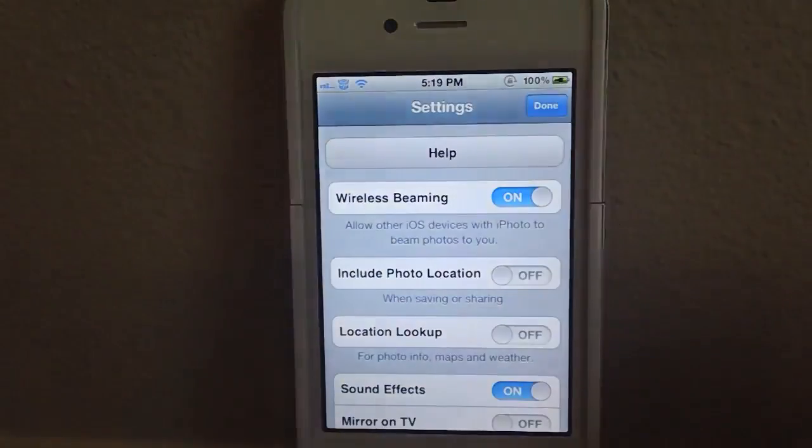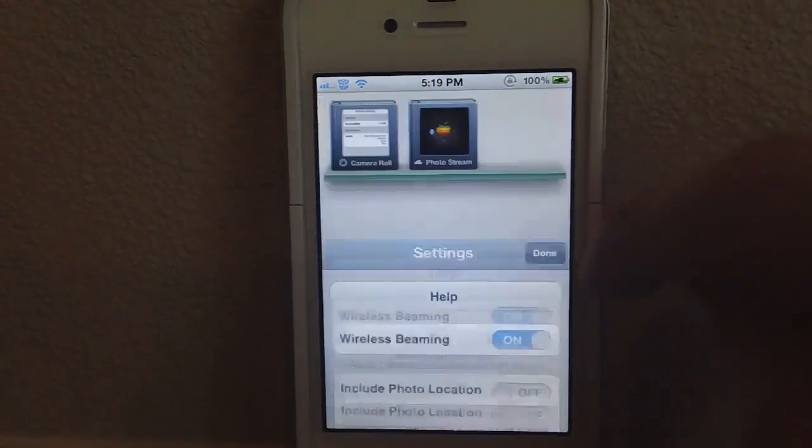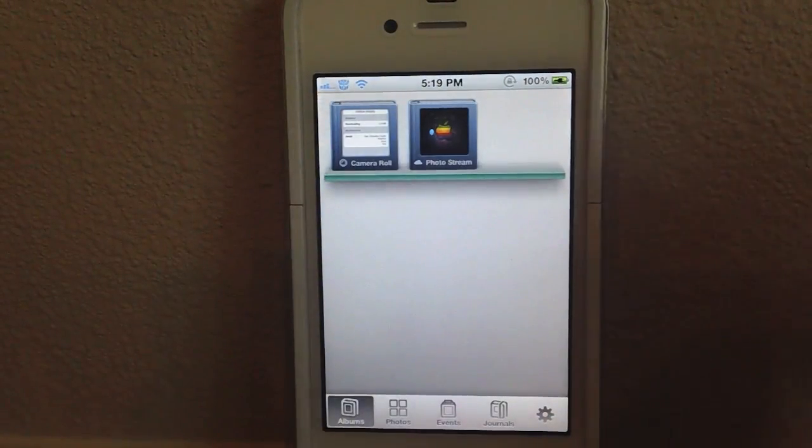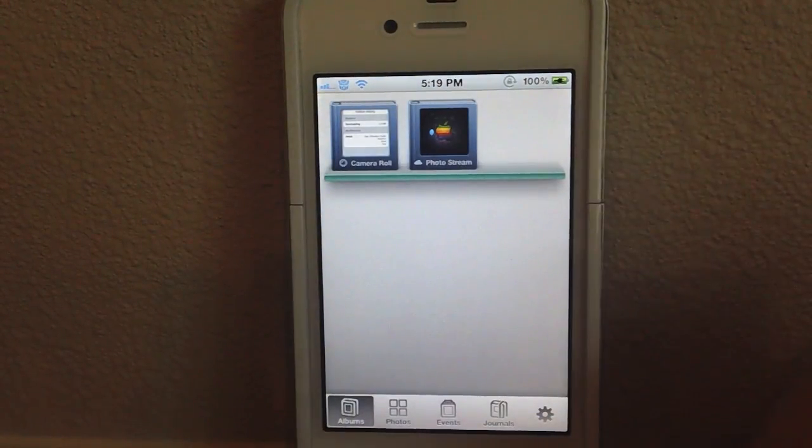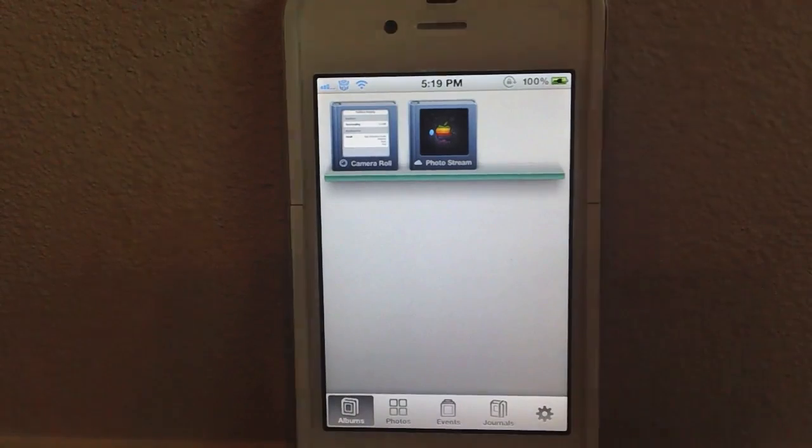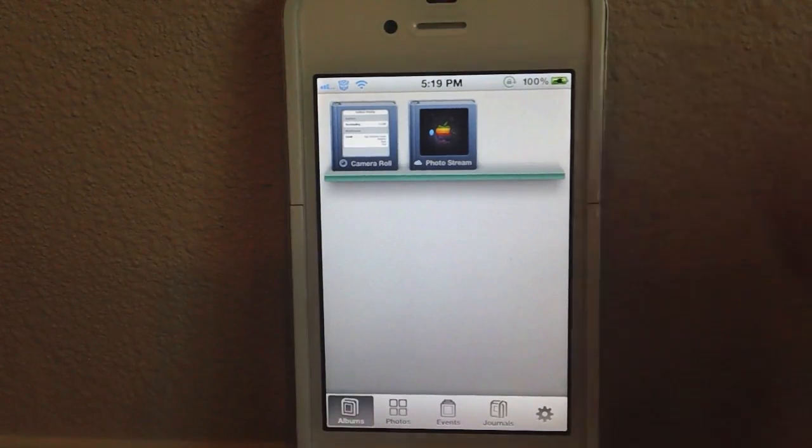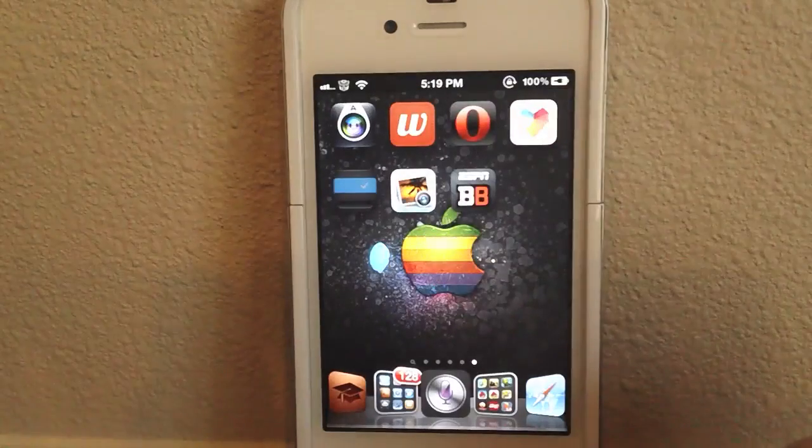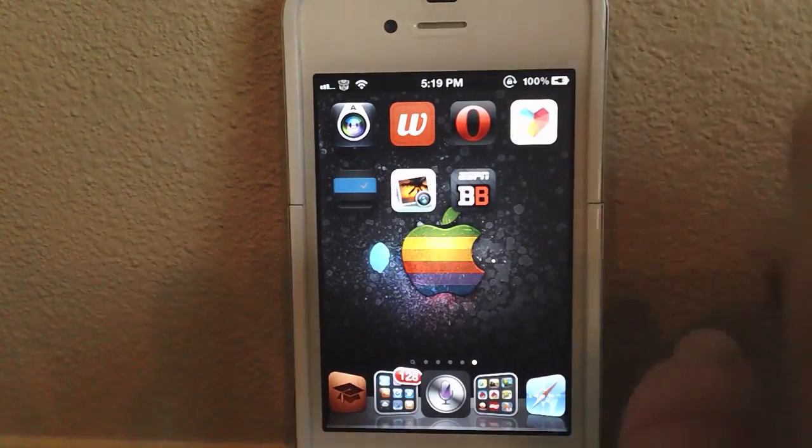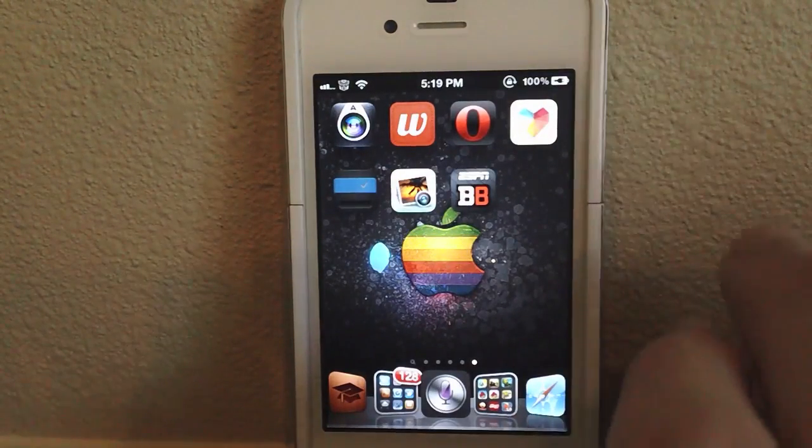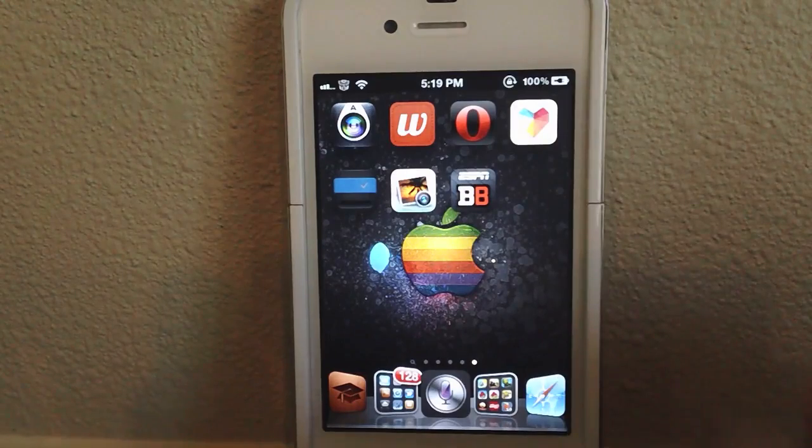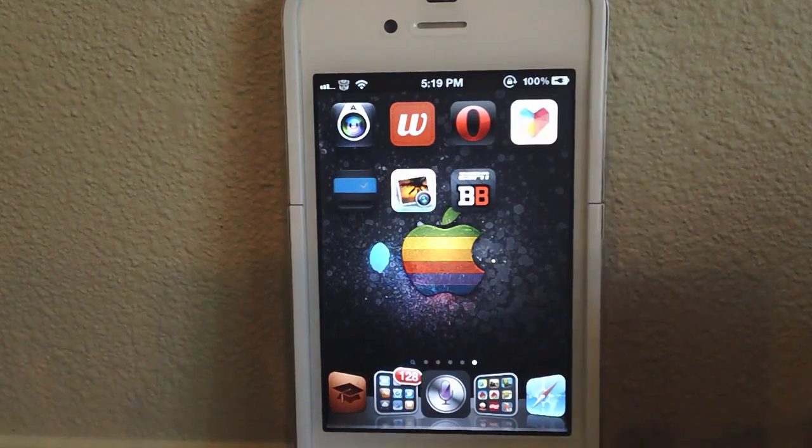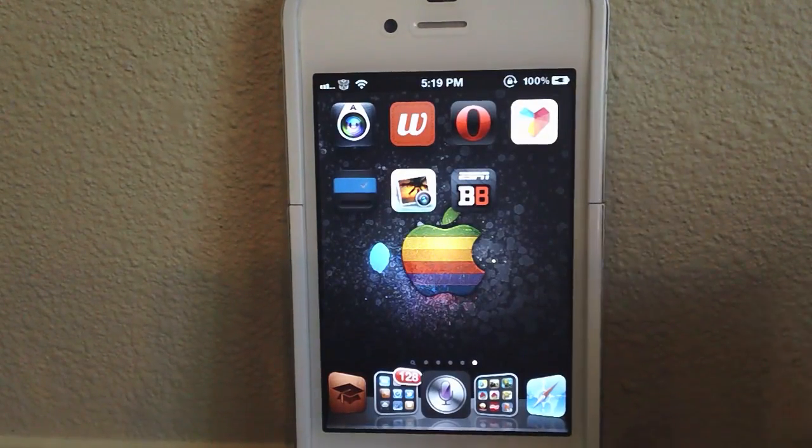You can start using iPhoto on iOS 5.0.1 on an iPhone 4S, an iPad 2, whatever you want to call it. You can now use iPhoto on iOS 5.0.1. iPhoto is a great application, a great photo editor, and I definitely think it's one of Apple's better applications.